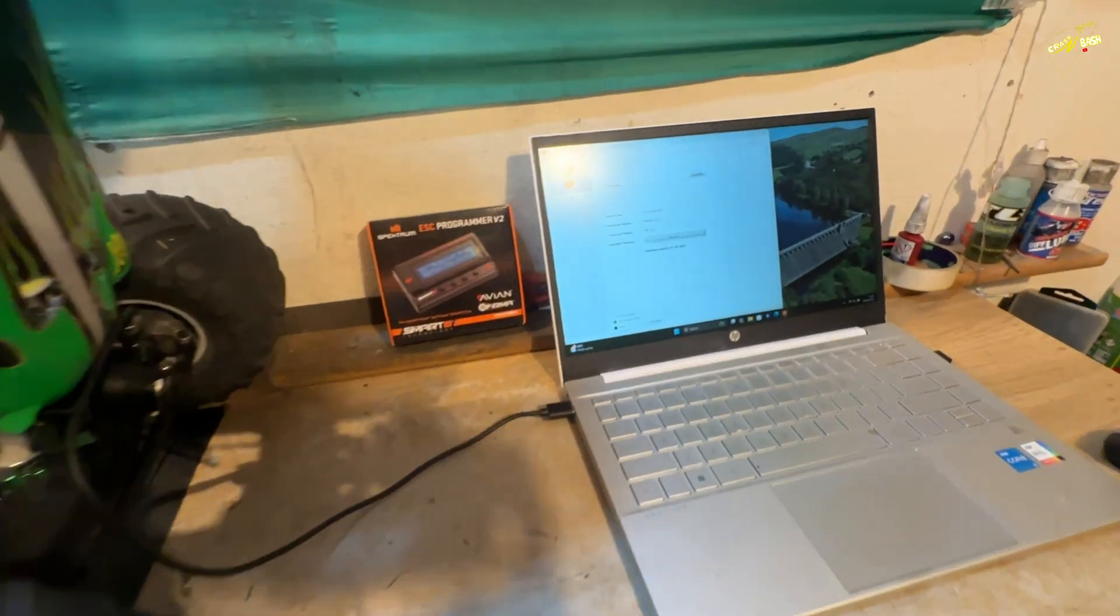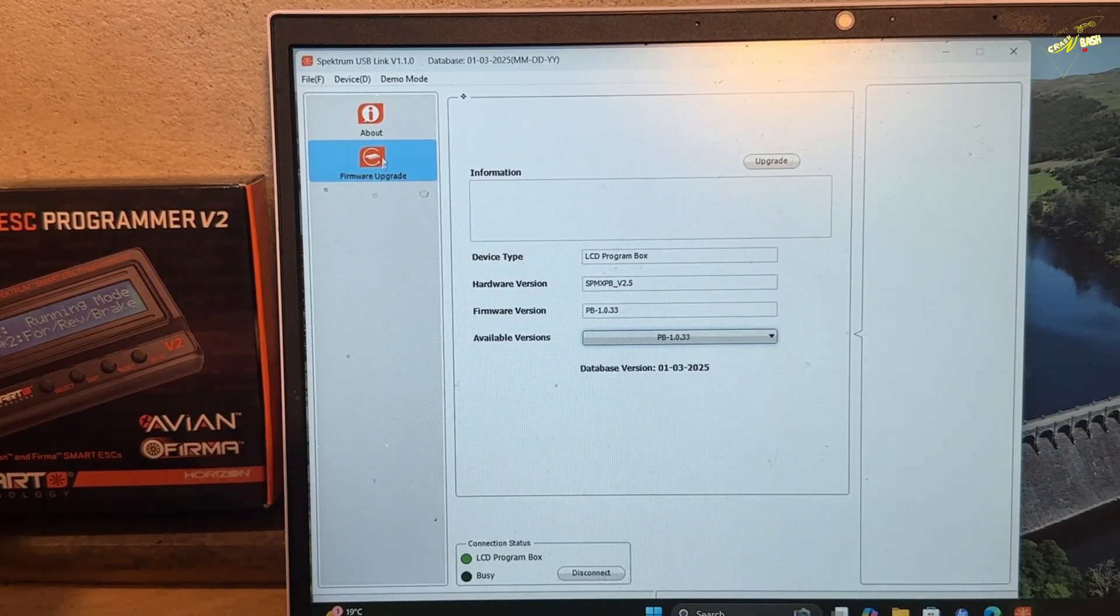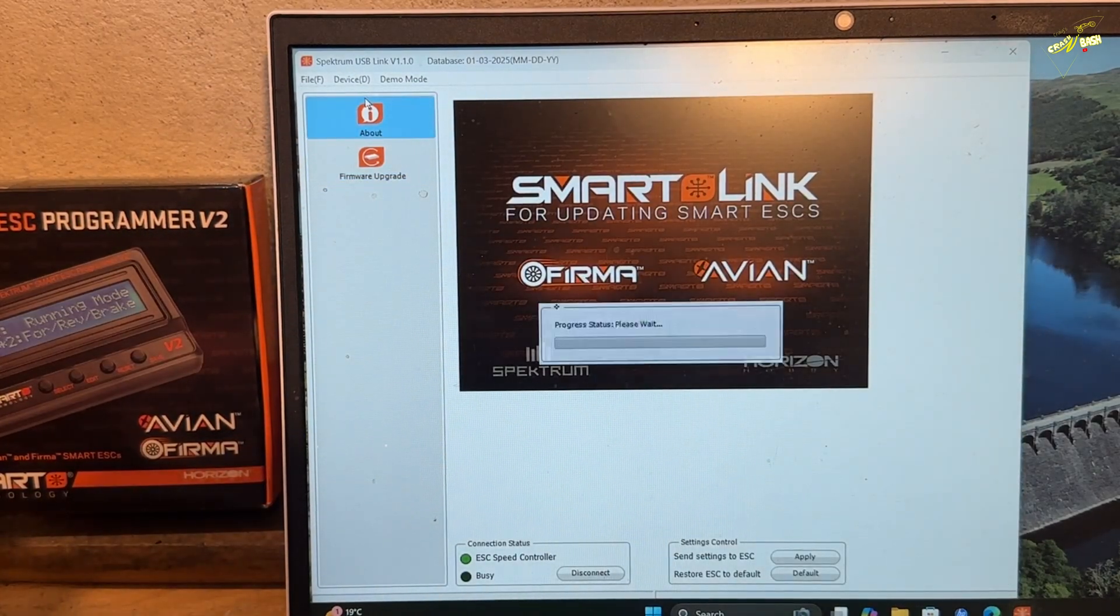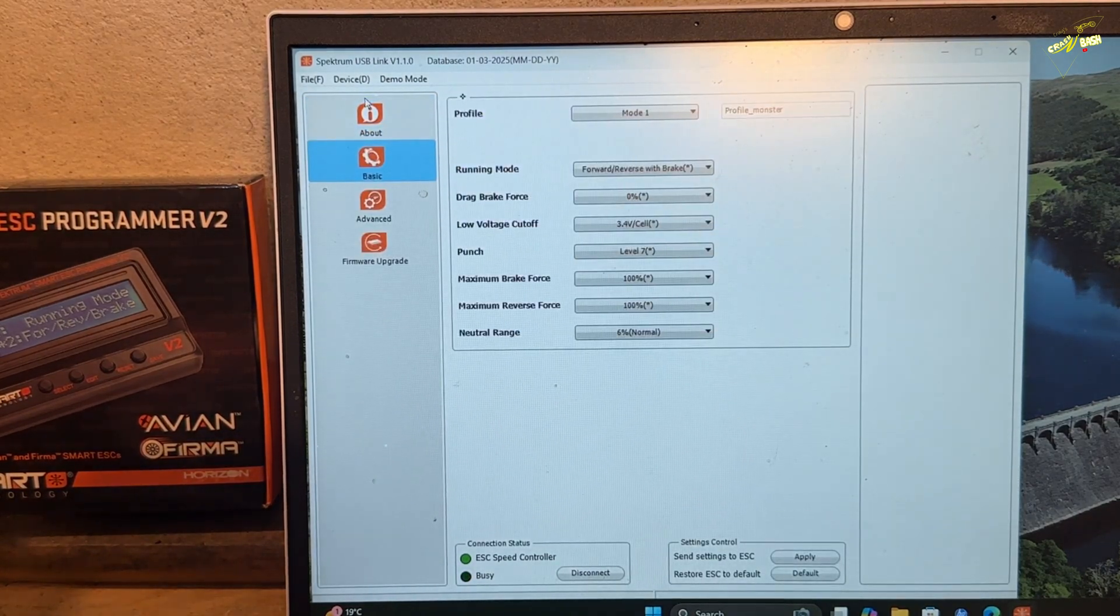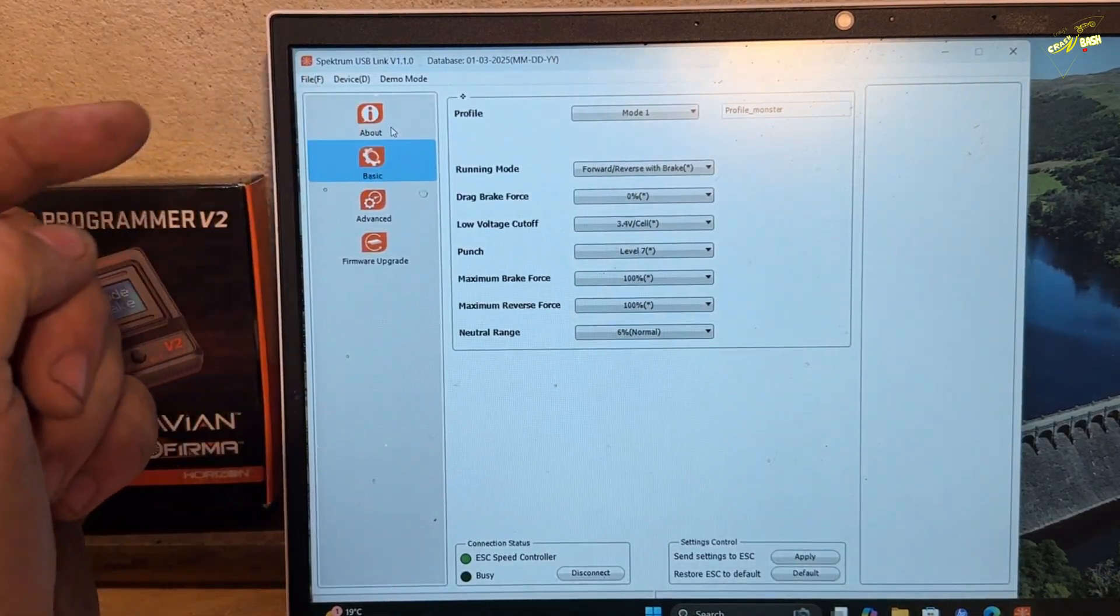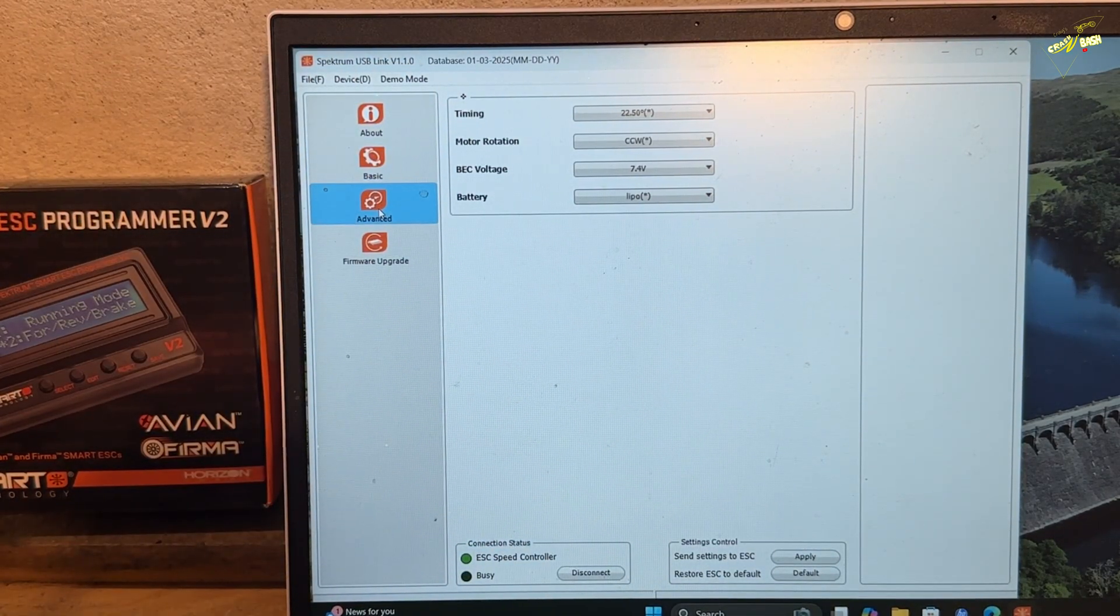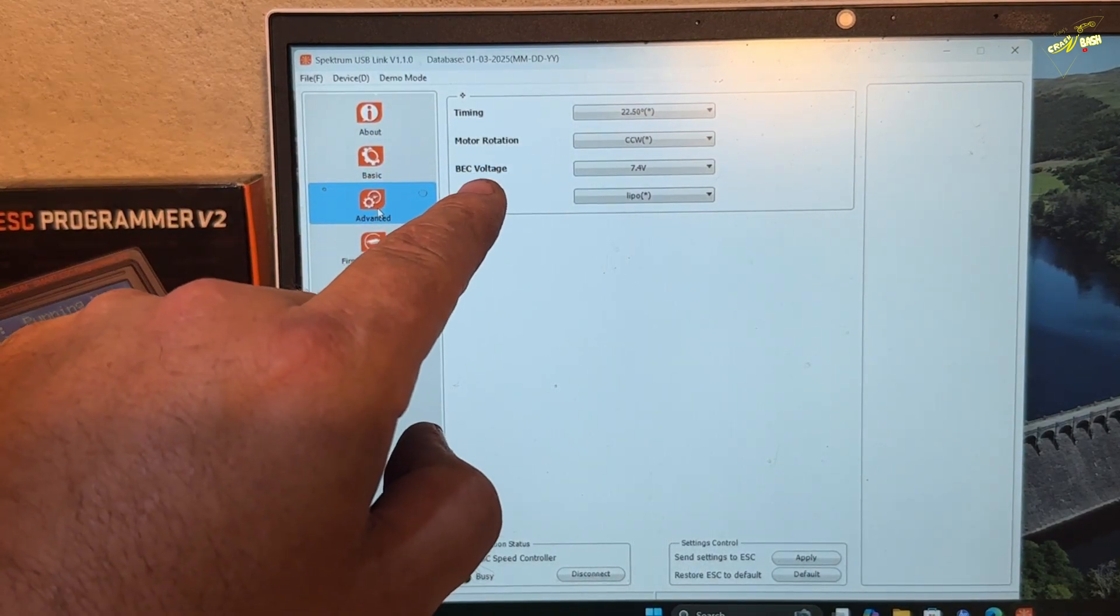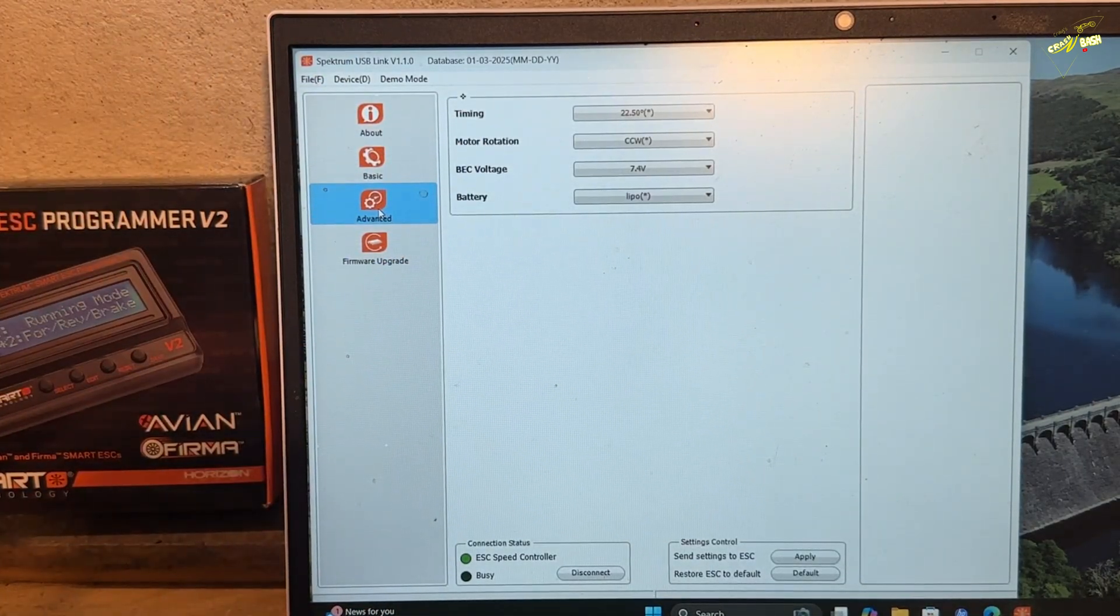With the ESC powered on, come back to your laptop. And in this app, we're going back to the top here. Device. ESC speed controller. It's recognized the ESC. So now we have options. Basic options for running mode, drag, brake, low voltage, punch. It's all there. You've got advanced settings, what type of battery, your BEC voltage, which is always good to turn up if everything in your truck can cope with it. Motor rotation and timing.